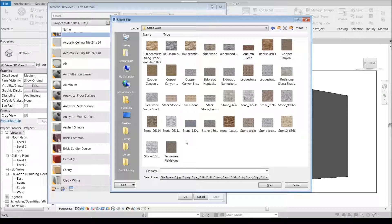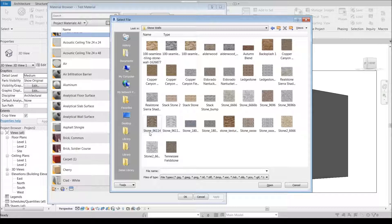What I've basically done is created a naming convention for these where it's stone 96114. What that tells me is it's this stone image, the scale of it, a good scale for this is 96 inches wide by 114 inches tall.